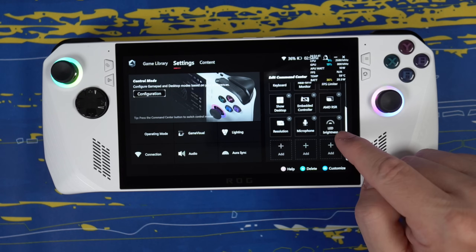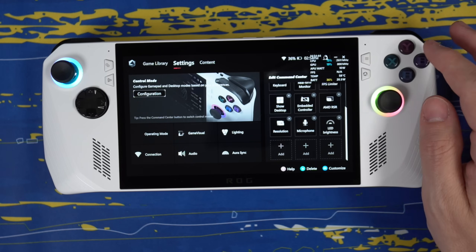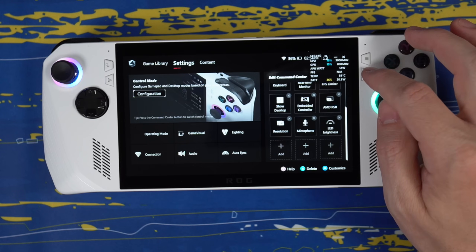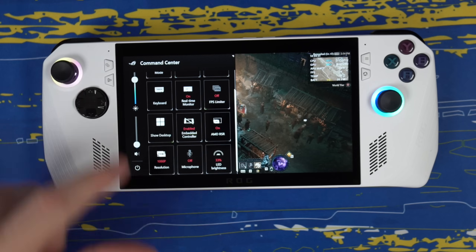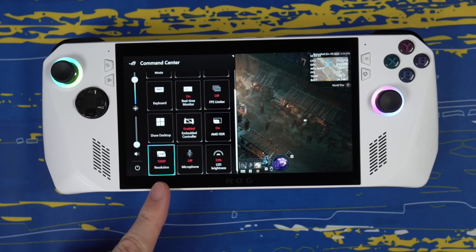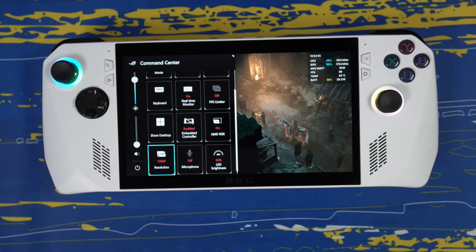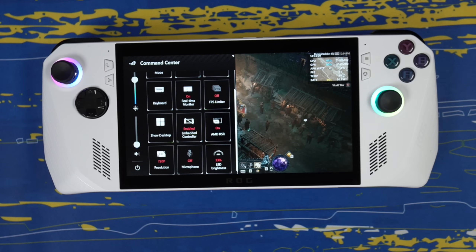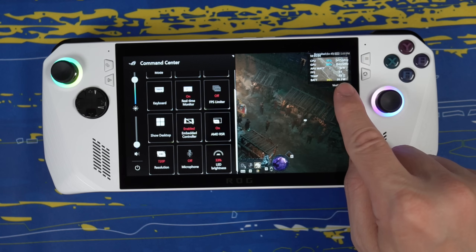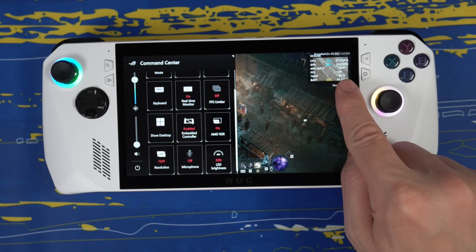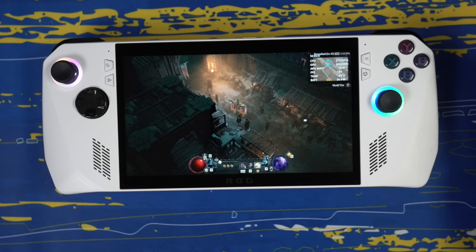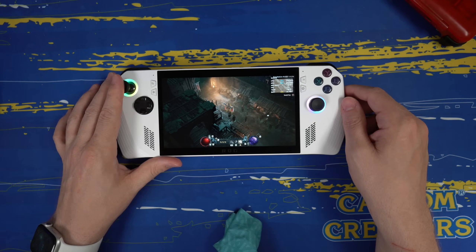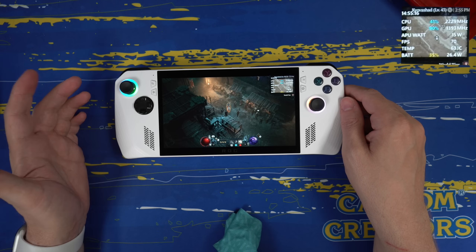I also added microphone and LED brightness so I could adjust those on the fly. Now I'll close Armory Crate and open up my command center. Once the command center is open, you can see resolution right there. If I tap it with my finger or press the A button, everything is now running at 720p, and the frames per second in Diablo 4 is now hovering around 70 frames per second.